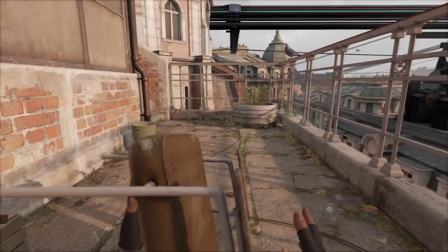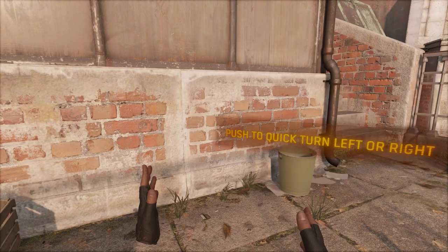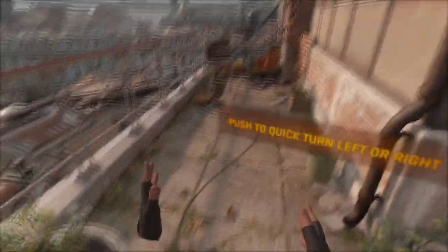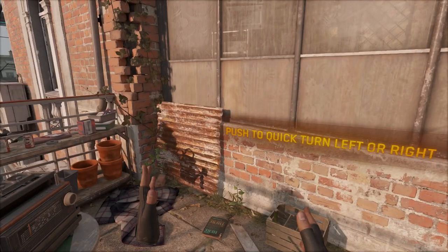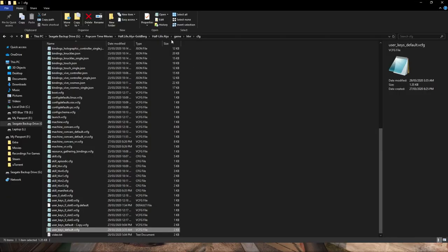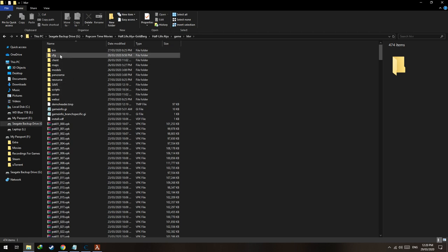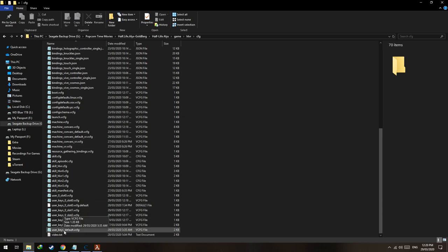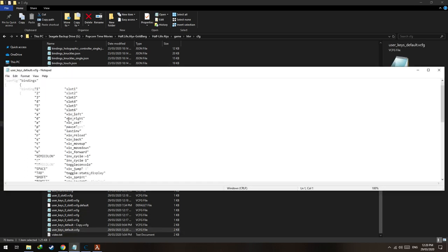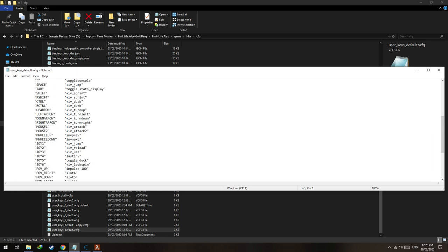You'll probably notice that the height is small. To configure the height, set 'vr_enable' to 0, press the Space button to move up, then set the value back to 1. Now your height is bigger than before. I'd recommend binding a key to automatically do this. Go to your Half-Life directory, Half-Life > Game > Half-Life VR, open the configuration folder, and scroll down to 'user_keys_default'. Scroll down until you see mouse1, mouse2 — hit Enter, then Tab, Tab, and in inverted commas mouse4. You can choose whichever key you like but this is easiest for me.